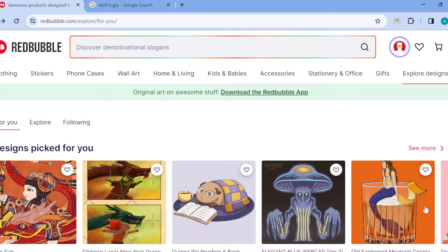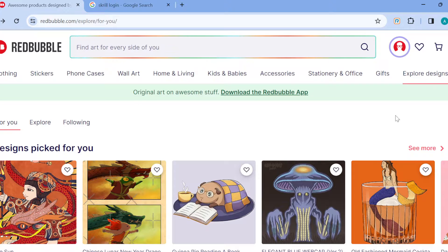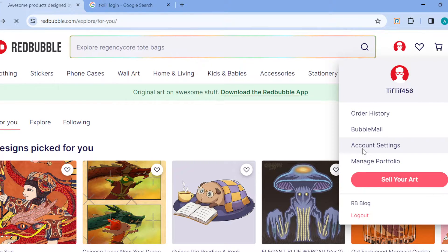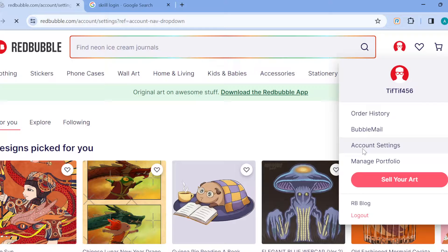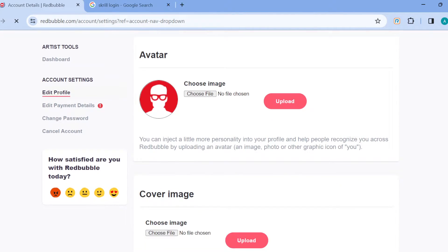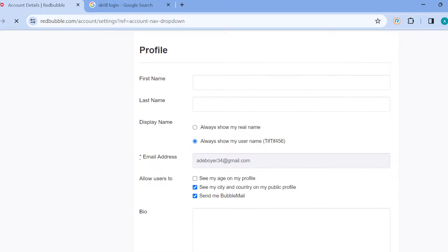Now, to change your email cannot be done directly on your account. For example, when you go to your account icon and click on it, then click on account settings, you're taken to your account settings page where you'll see edit profile. When you scroll down you'll see your profile which includes your first name, last name, display name, then email address.